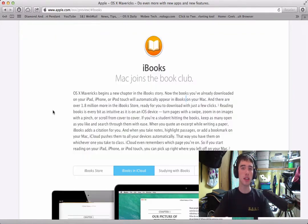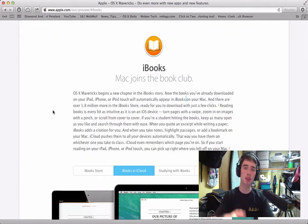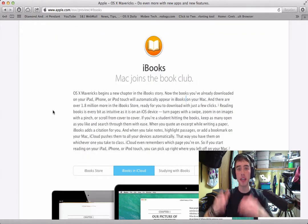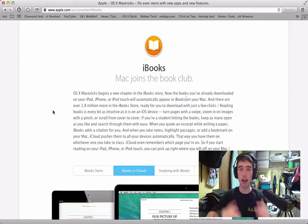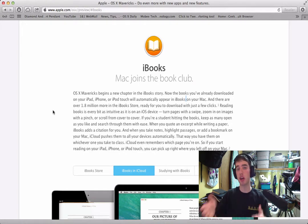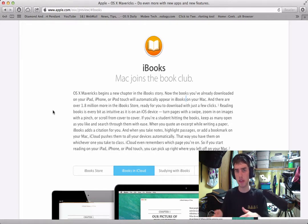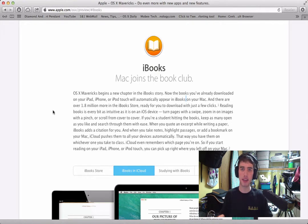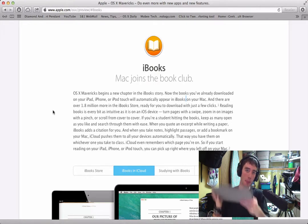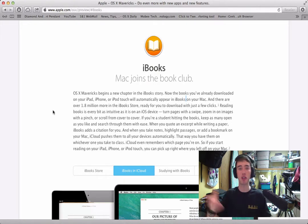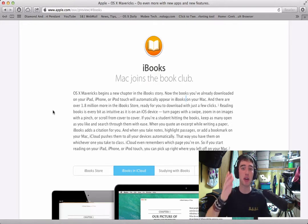Taking a look at these updates, first we have iBooks. iBooks will now be integrated into the Mac OS, which if you don't know, iBooks is Apple's application slash service which allows you to buy books and then read them on your iPad, your iPod Touch, your iPhone, and now your Mac.